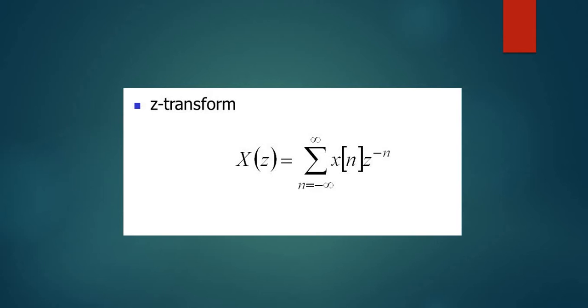The set of values for which X(z) exists is called the region of convergence (ROC).